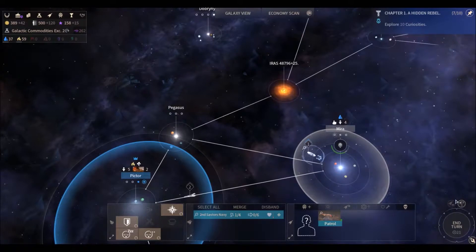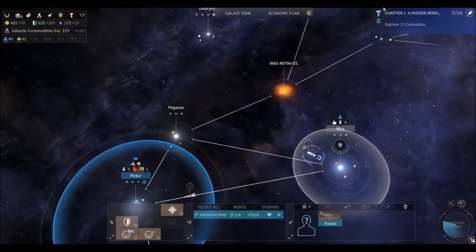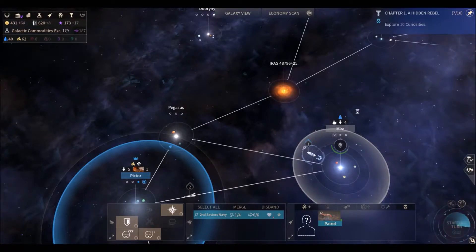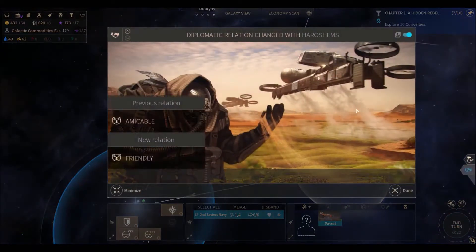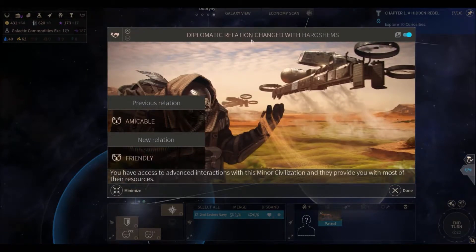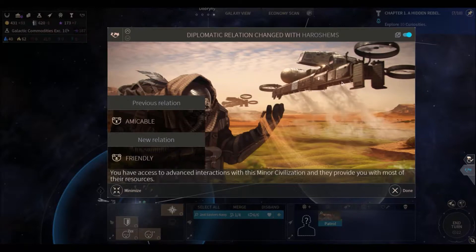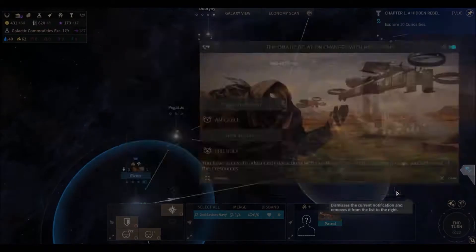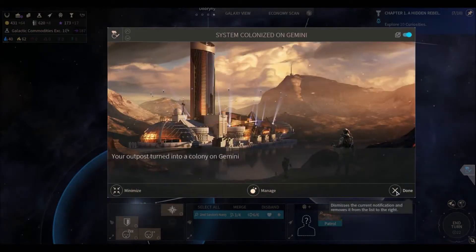Okay. Our relationships have gone from amicable to friendly with the Harishems. We're getting closer. You have access to advanced interactions with this minor civilization and they provide you with most of their resources. Rock on. And we got our colony in Gemini ready to go.